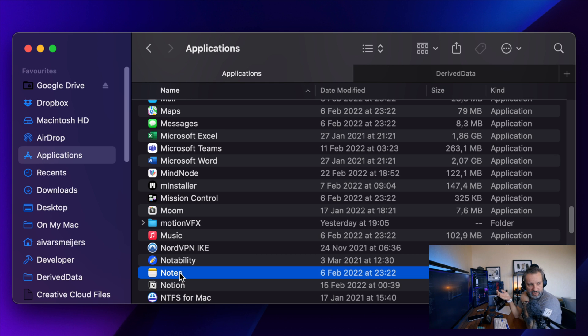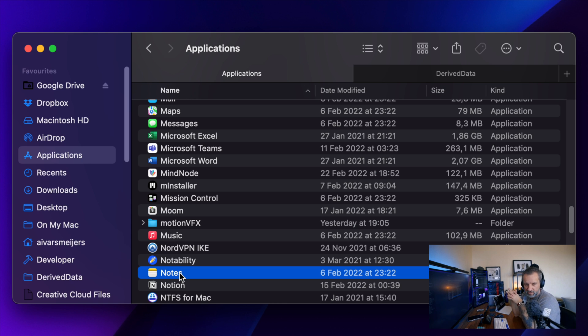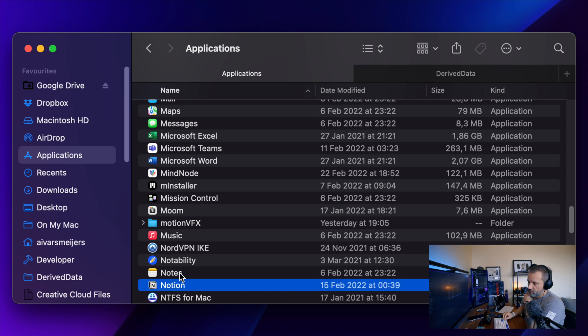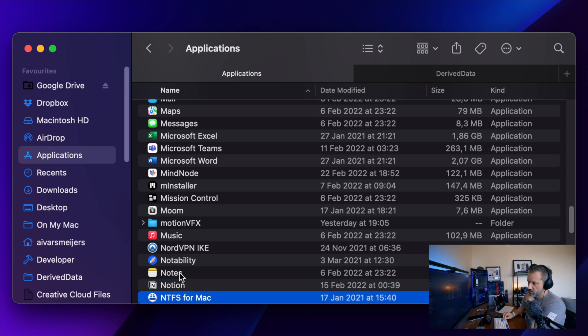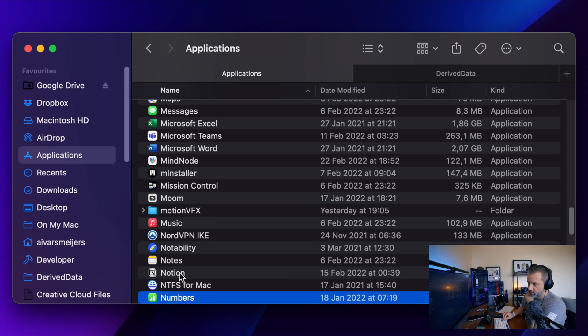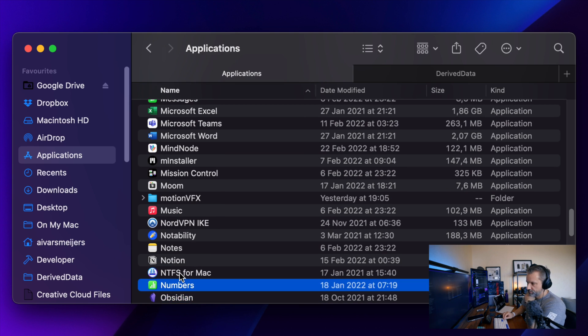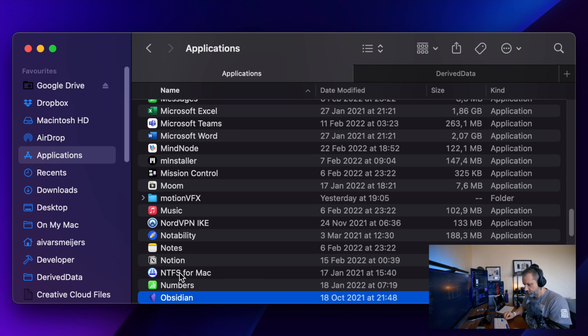And if I need to write something quickly, I'm opening yeah, Drafts application. And then I decided where this note will go to, to Notion, to Notes, maybe that is just a tweet or something, or it is going to Obsidian. I'm not sure. Maybe I will use Obsidian more in the future.